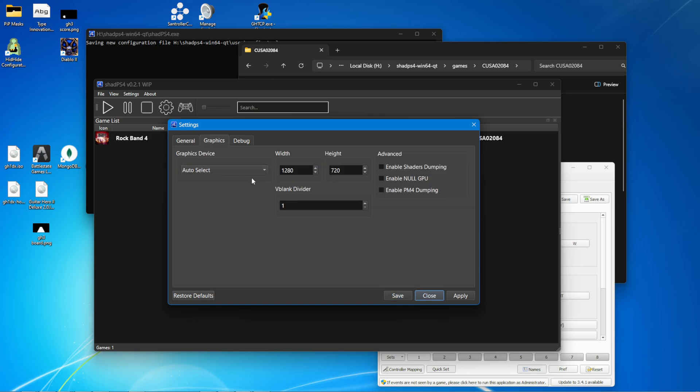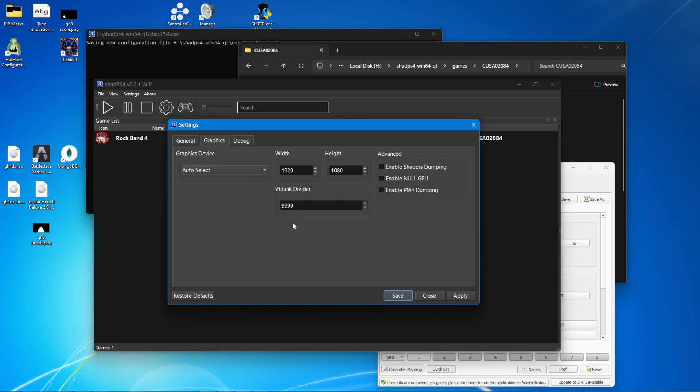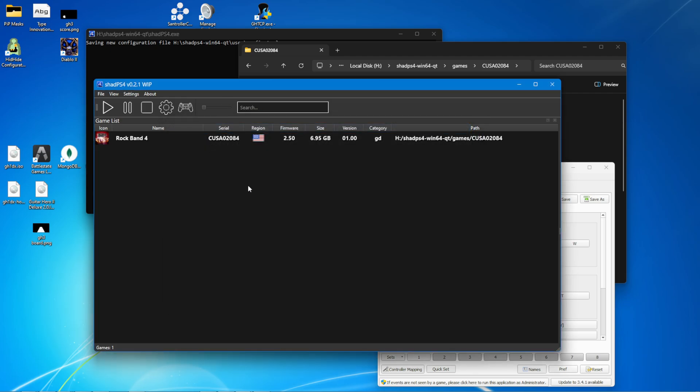In graphics, change the width and height. I'm going to change them to 1920 by 1080. This is not necessary. And the V-blank divider, if you want to run at higher than 60 FPS, bump it up to maximum. This also helps with stability in Rivals. So it's recommended to bump it up no matter what. You're going to get very high FPS with this emulator. Save that.